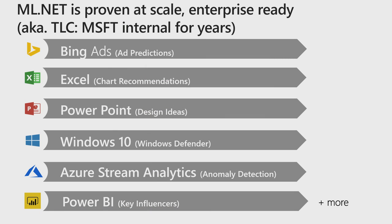ML.NET is proven at scale. It's enterprise ready. Microsoft has been using ML.NET internally for the last 10 years across various products. If you've seen Bing ads or chart recommendations, design ideas in PowerPoint, Windows Defender, anomaly detection in Azure Stream Analytics, key influencers in Power BI, and a lot more product groups are using ML.NET at scale.